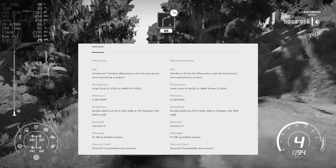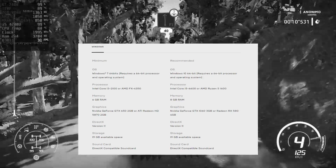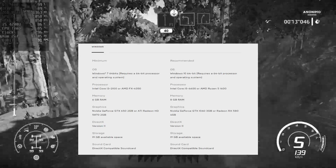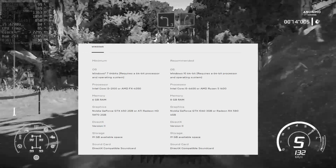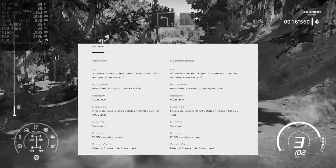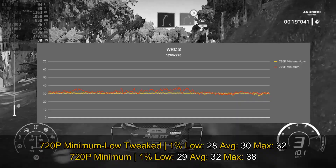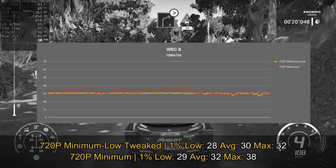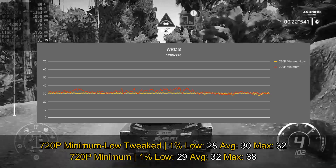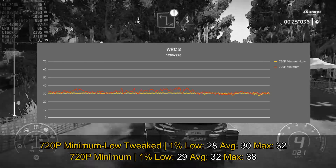Regarding requirements, I think they are quite accurate — the game asks for an i3 2100, 6GB of RAM, and a GTX 650. What we have here is pretty much at the same level as the minimum or lower. With my tweaks applied at 720p with minimum/low settings, I got an average of 30 frames per second with slight drops to 28 frames per second on a track with rain.